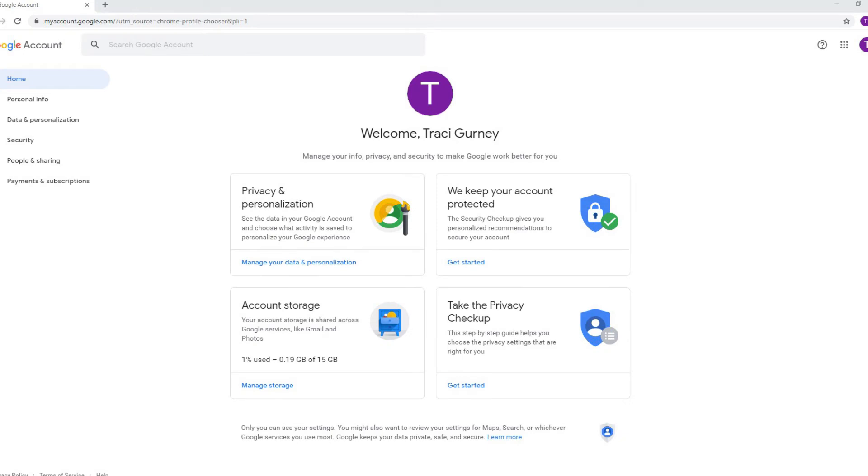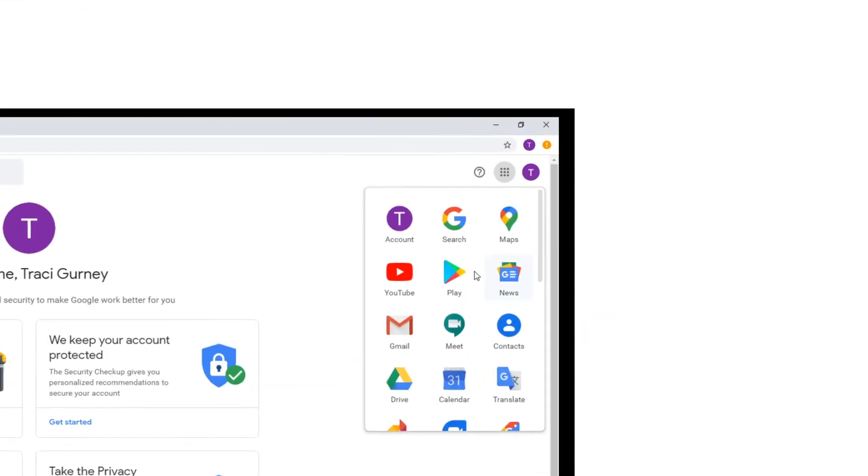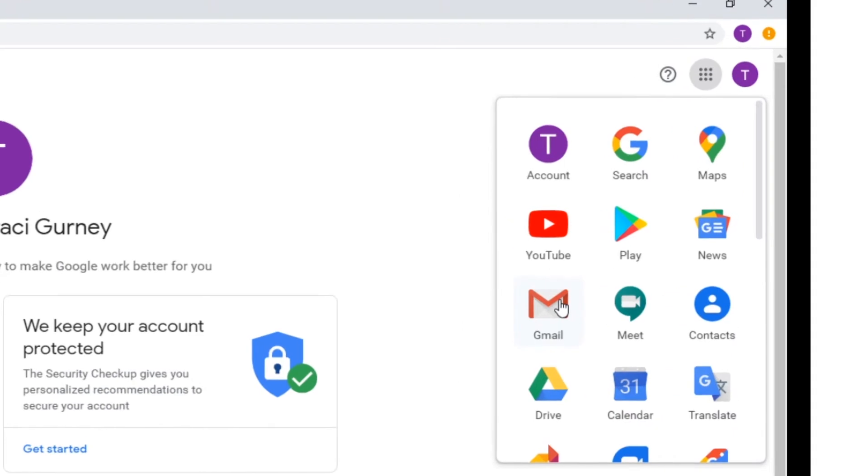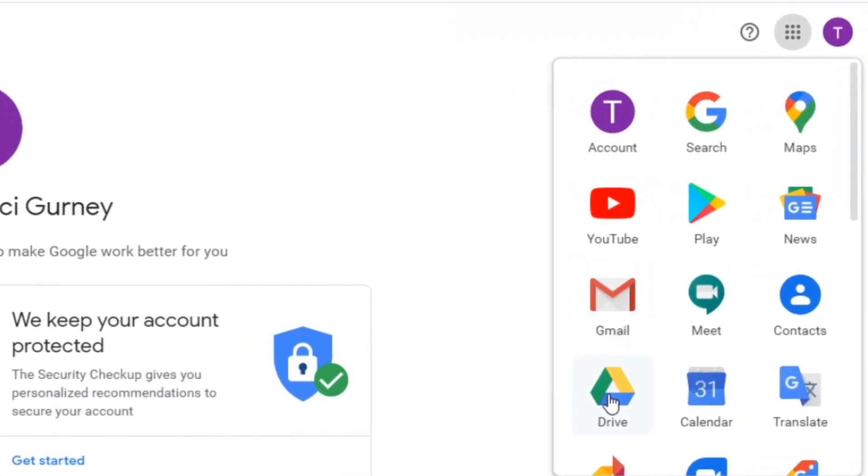I also have 15 gigs of account storage. Great, you've got your Google account and the first thing right here you can access your Gmail, your Google Drive, things like that.